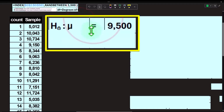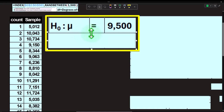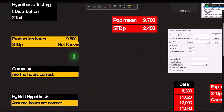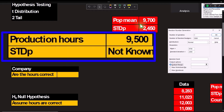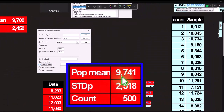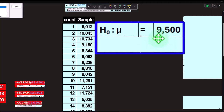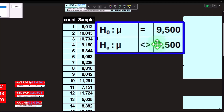Let's retype our hypothesis with symbols. H sub zero, H-naught: μ equals 9,500 — that's what we're assuming, what we've been using in our budgeting, even though behind the scenes the actual population mean is about 9,741. The alternative hypothesis Hₐ: μ is not equal to 9,500 — in Excel represented with a ≠ symbol — meaning it might be on the high end or the low end.